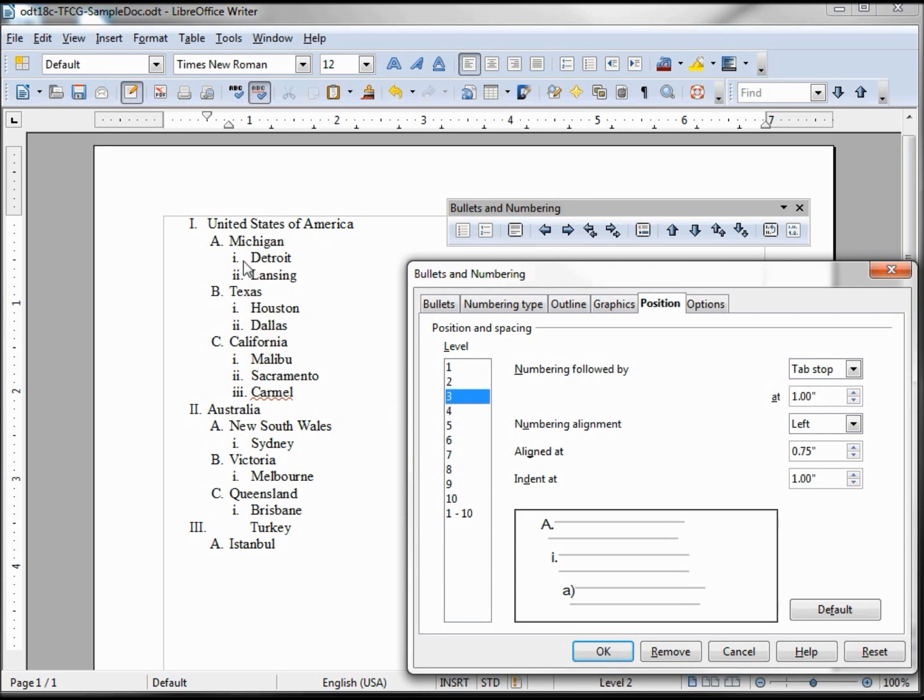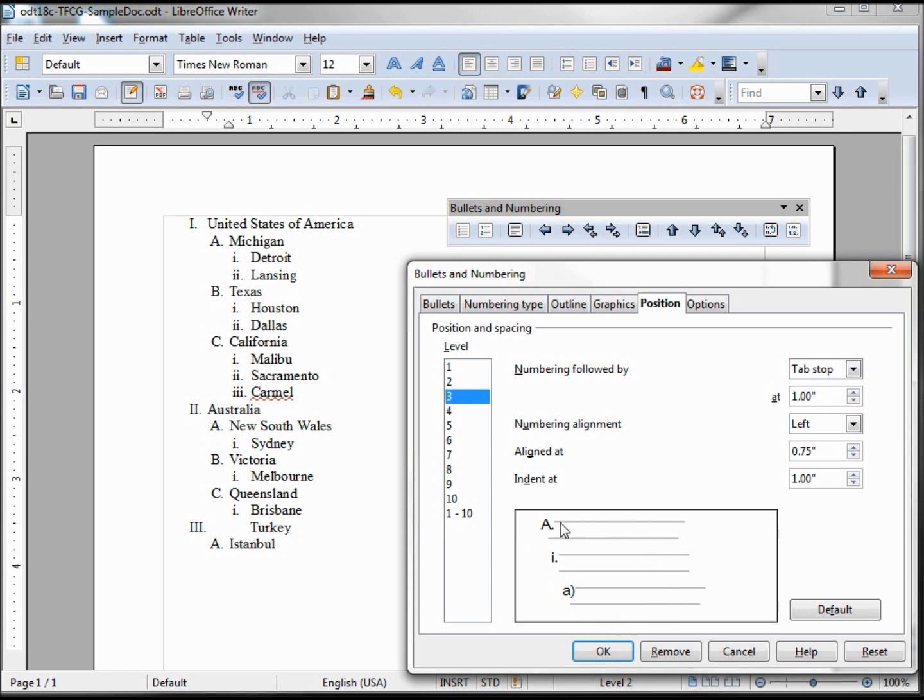This is our cities with our little Roman numerals here. Number followed by a tab stop, and here's a little outline of what it would look like. Tab stop means jump over to the tab, over at one inch in this case.